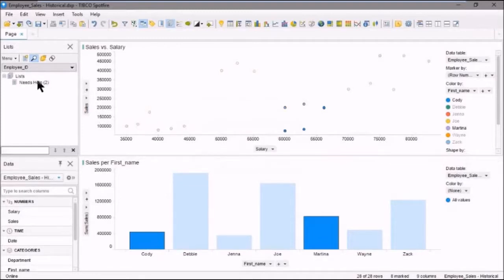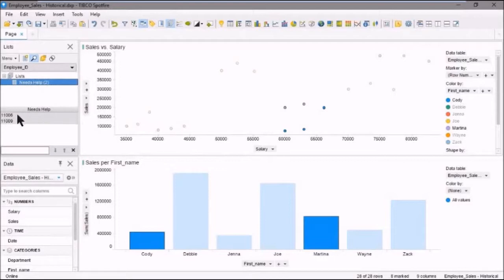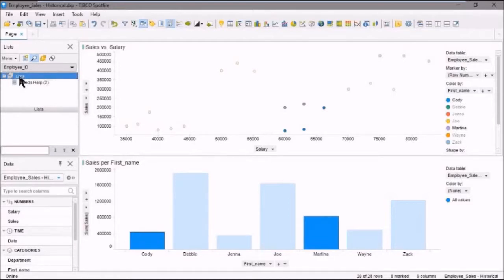And there's needs help. If we click on this, you'll see that needs help has two employee IDs under it. Cool. Okay, so we'll go back here and select lists again.